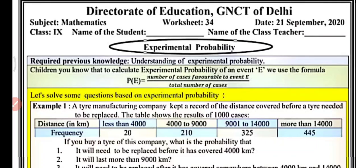Hello everyone, welcome to my YouTube channel NCRT MathsHub. Today in this video, we will do worksheet number 34, class 9 subject mathematics. Today our topic is experimental probability — we will solve some problems based on experimental probability, as we have already discussed it in the previous video. So let's begin.